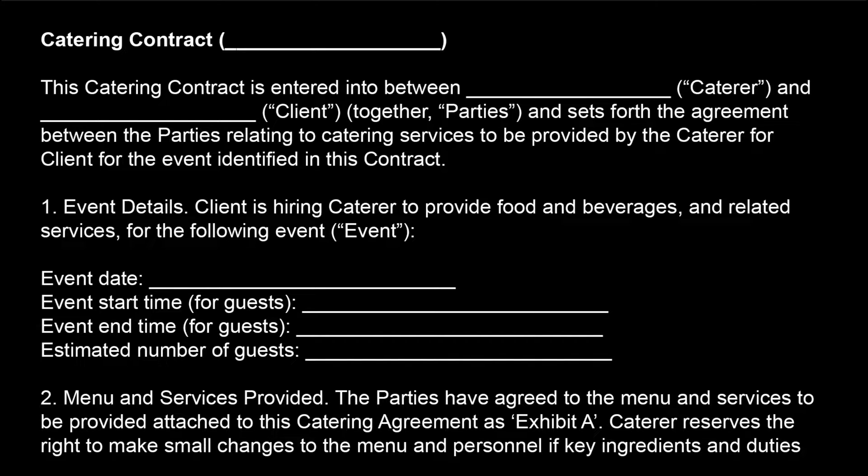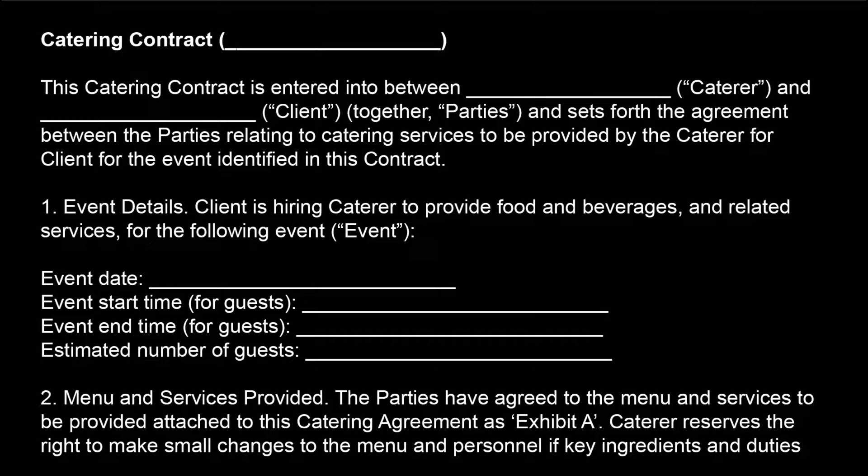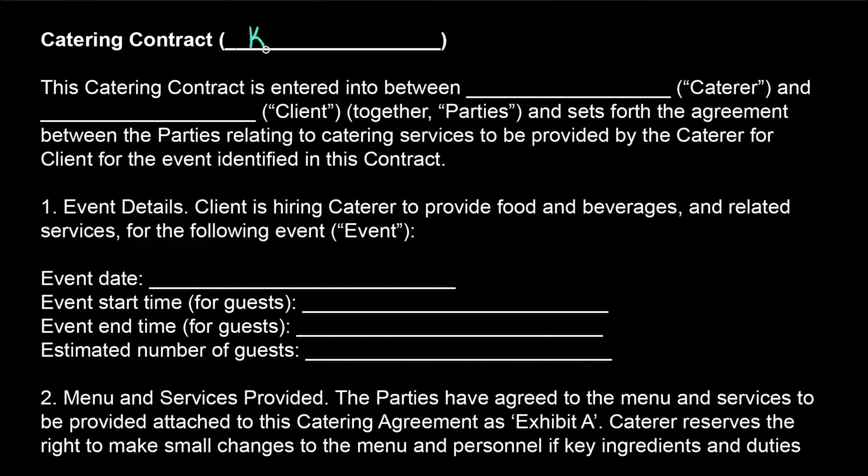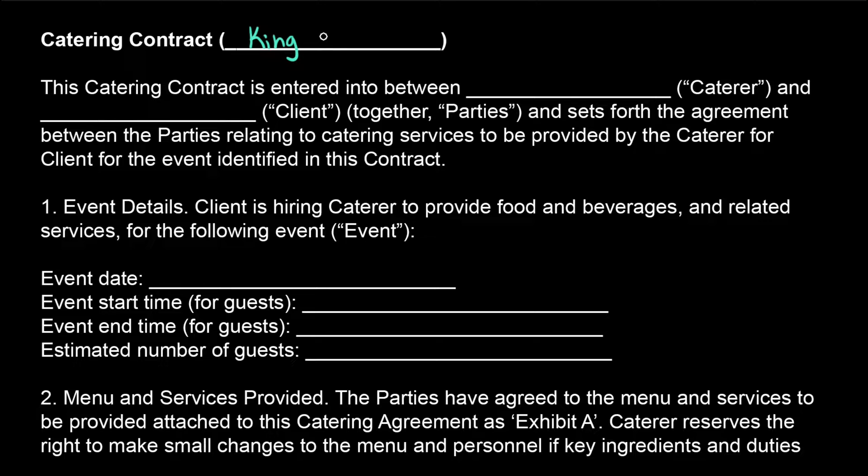Let's work together on a program that uses variables and user input. Here's the problem I'm trying to solve. My friend Deshaun has a catering business, and for each catering job that he takes, he needs to write up a contract between him and the client.